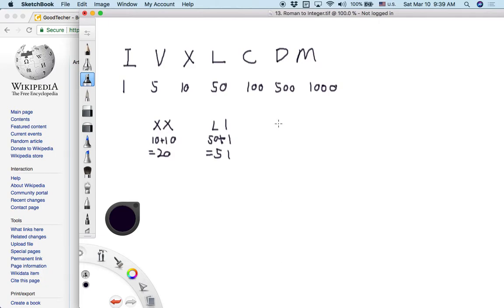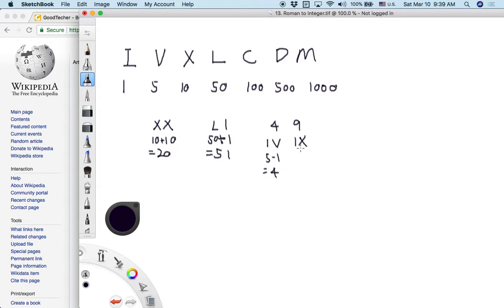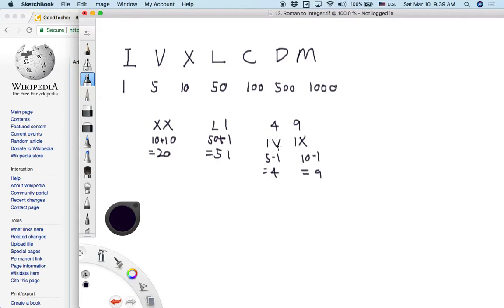But there are some special cases. Special cases like the 4 and 9. 4 and 9 are written differently. So the smaller number is put at the left and the right side is a bigger number. So it's doing the minus operation. So we use 5 minus 1 to get the value. 10 minus 1 to get the value.